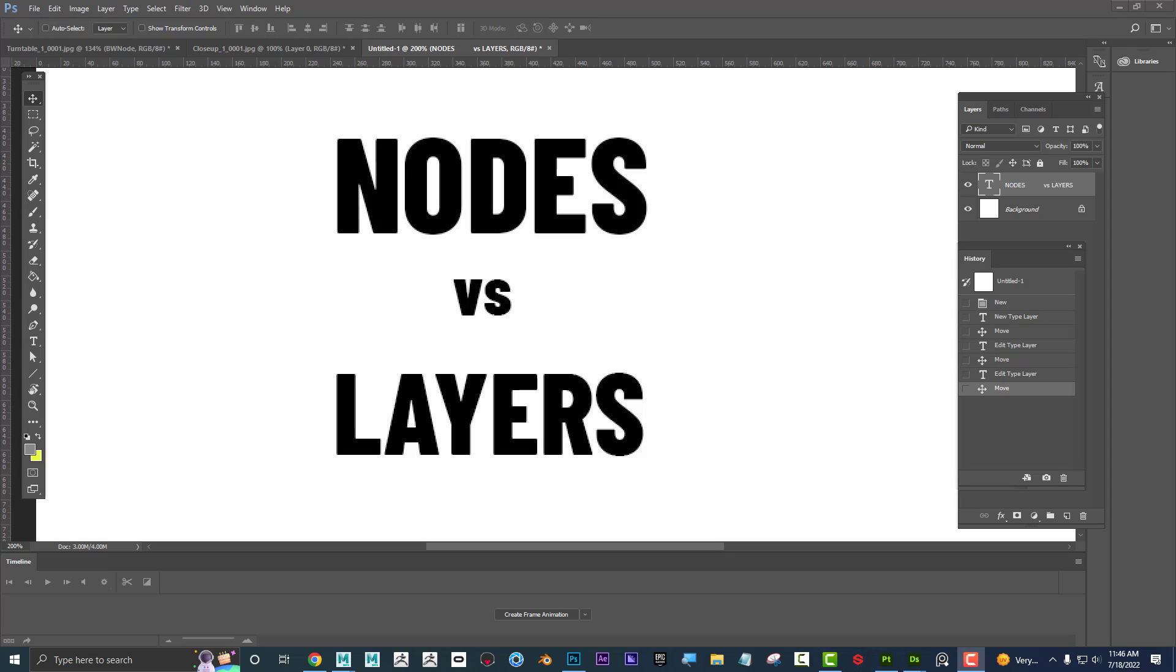Alright everyone, Dave here with another exciting tutorial. Today I'll be talking about nodes versus layers. Some programs are layer-based, some programs are node-based, but what the heck is a node? I'm going to show what a node is conceptually, and then I'll show some programs that use nodes, talk about programs that use layers, and explain the difference and why you'd want to use each approach.